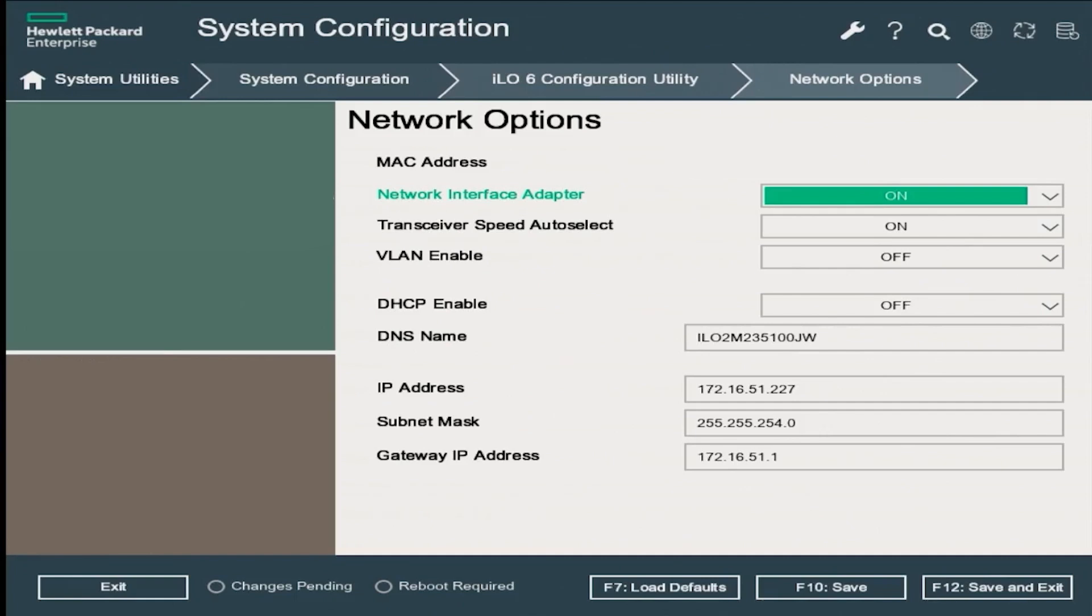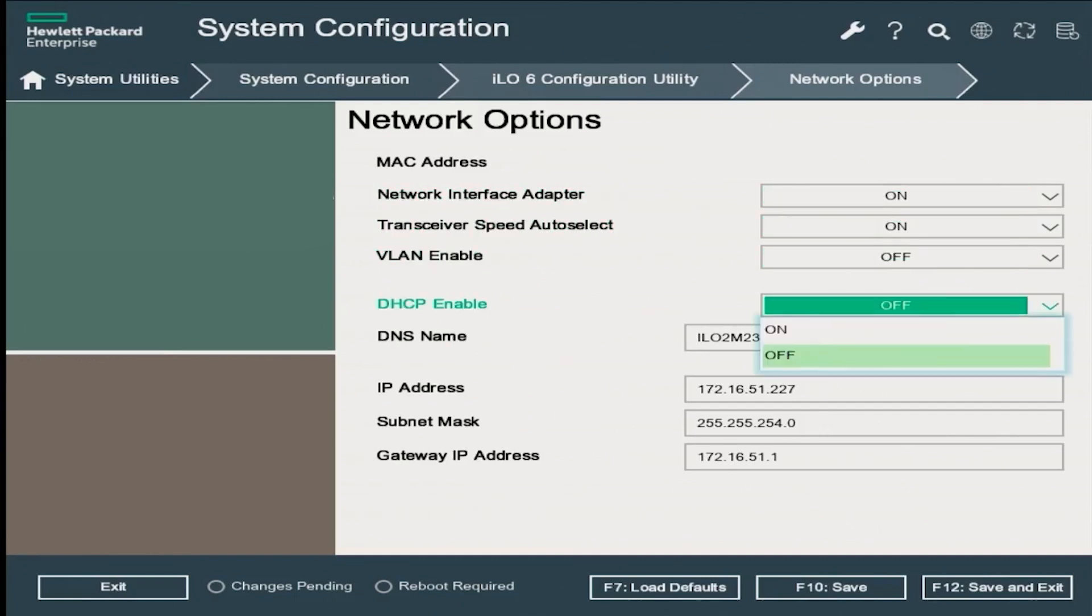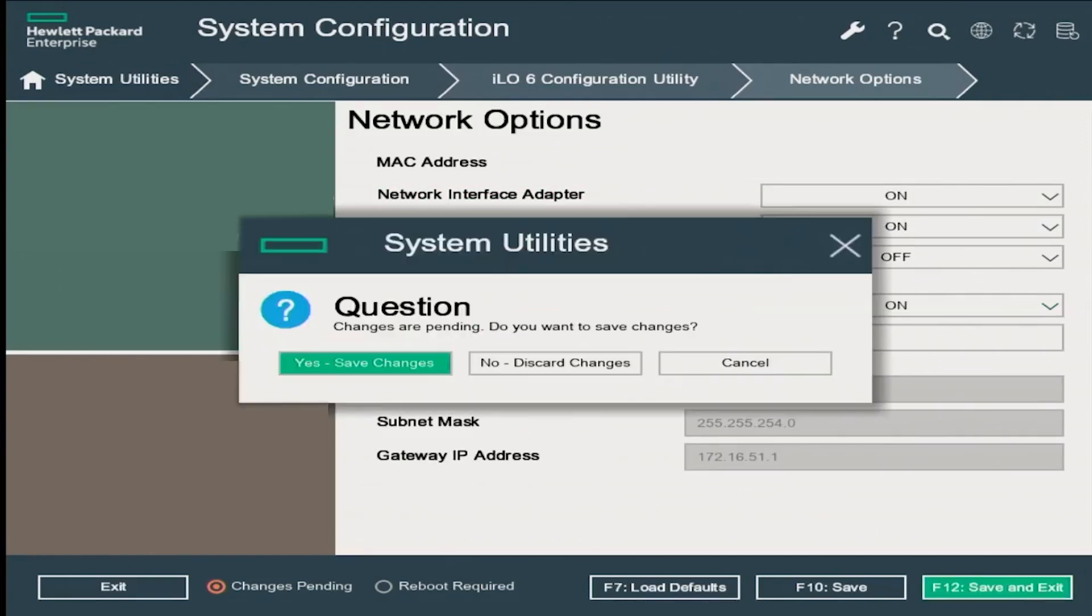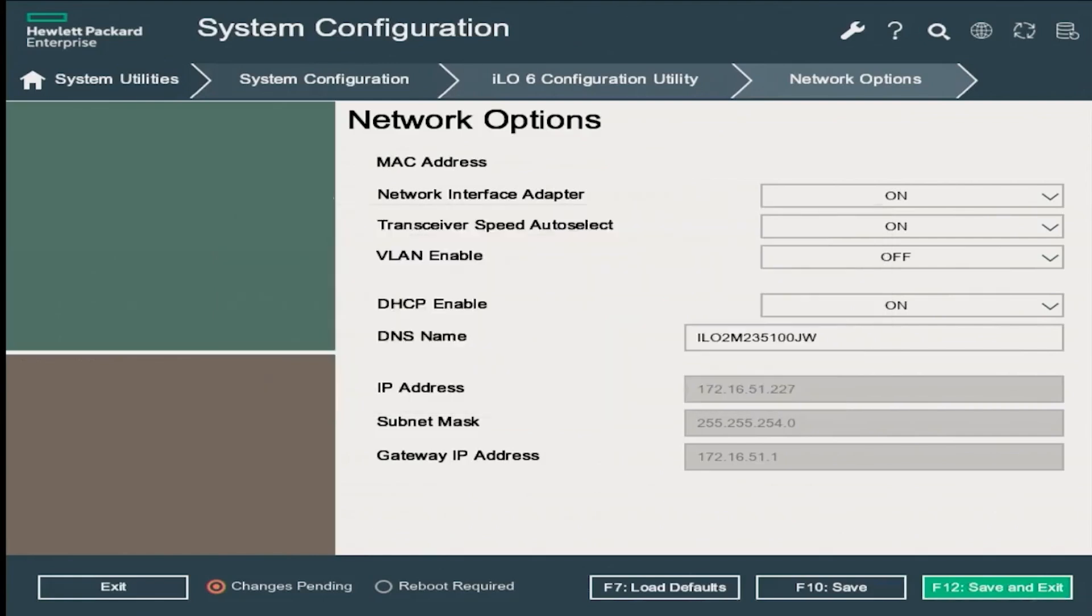On the network options page, scroll down to DHCP enable option and change from off to on. Now we're going to press F12 to save and exit. The system will ask you if you want to save the changes - click yes to save the changes.